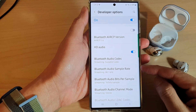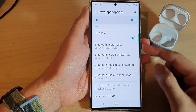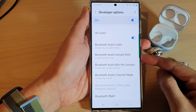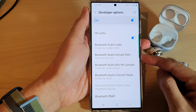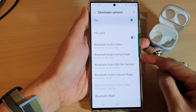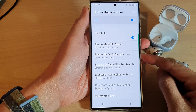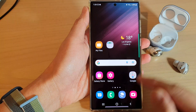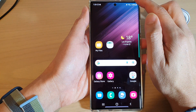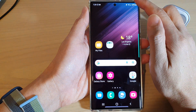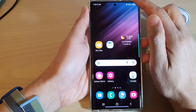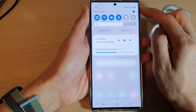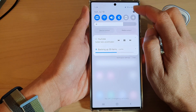In this video we're going to take a look at how you can change Bluetooth audio sample rate on the Samsung Galaxy S22 series. First, tap on the home button to go back to the home screen, then swipe down at the top and tap on the settings icon.